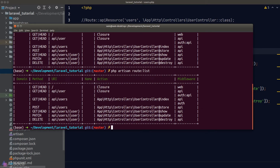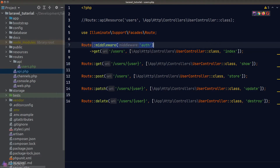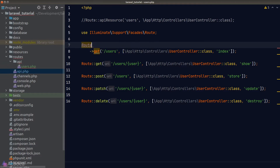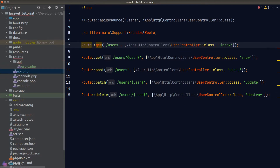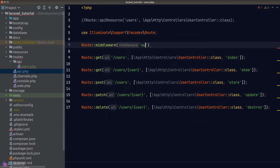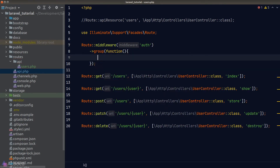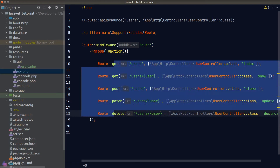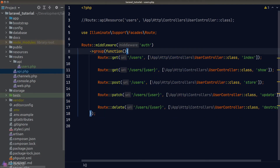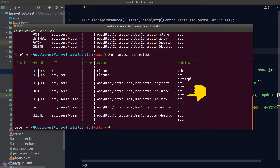To apply the auth middleware to all routes, copying and pasting the method to every one of them is too tedious. A better way is to define a route group. We call the middleware helper function and then chain the group method. The group method accepts a callback function, and inside that function is where we define all of our routes. Running route:list confirms all routes now have the auth middleware attached.